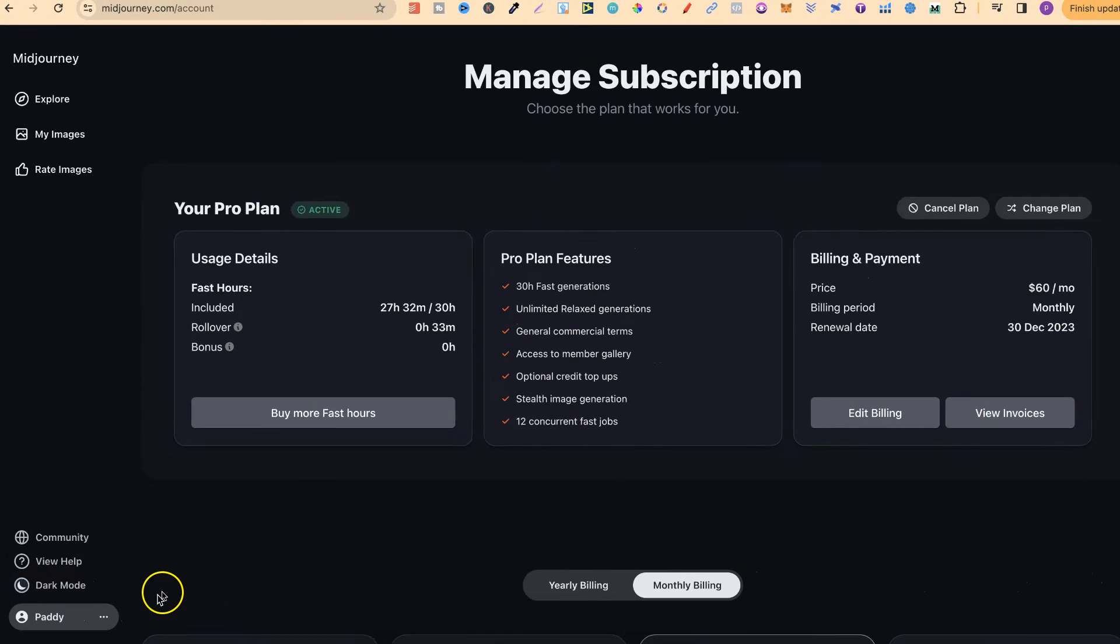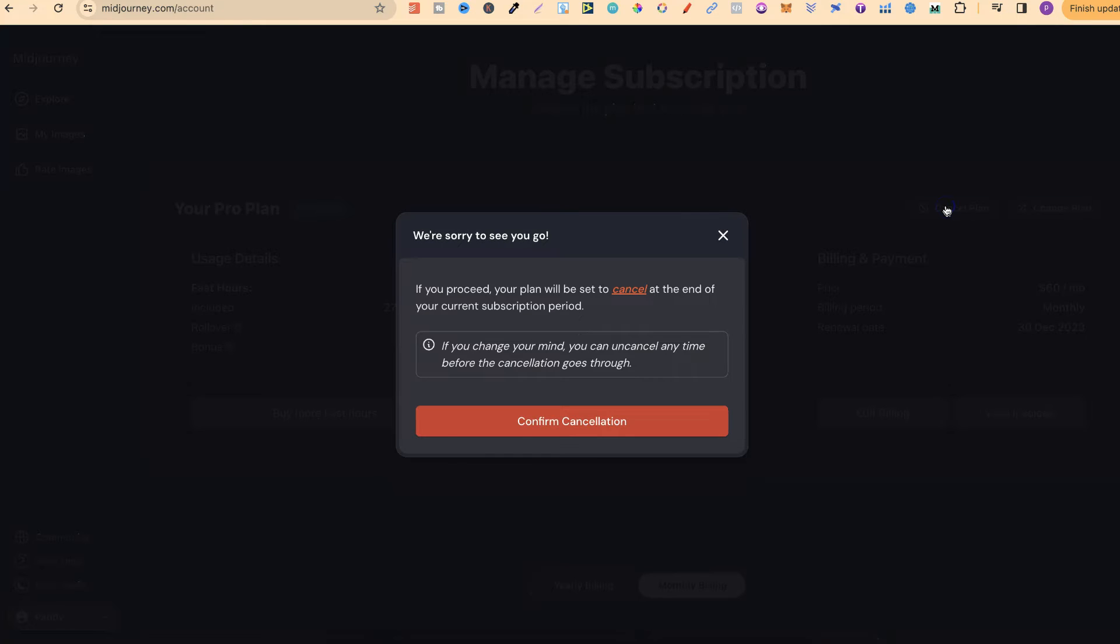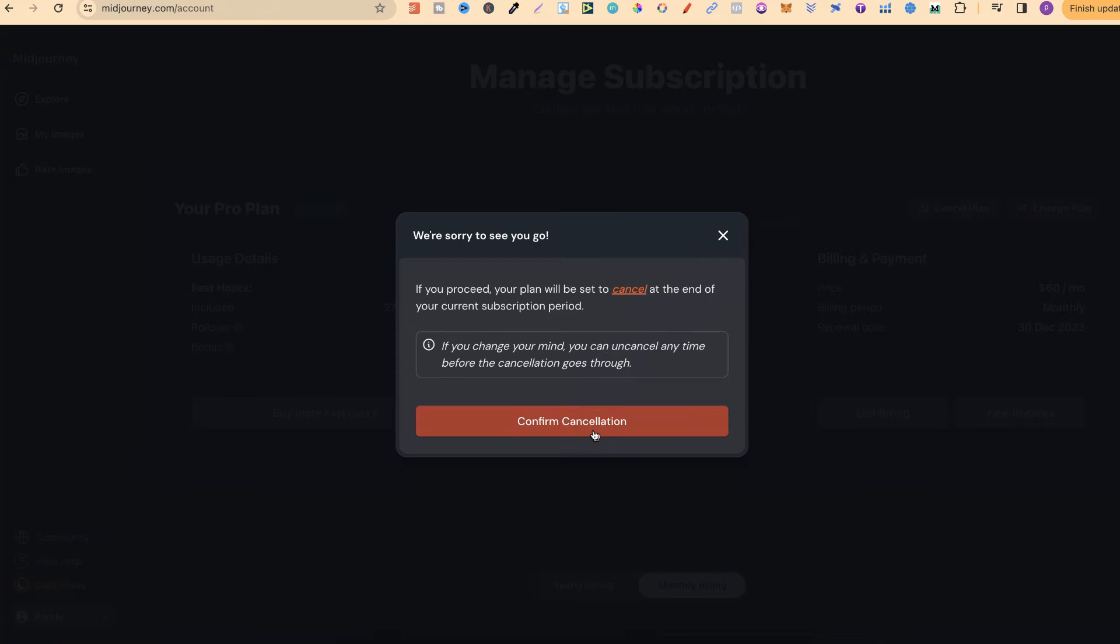Then from here, it's going to show you which plan that you currently have. Then if you click just here where it says cancel plan, it's going to show you another message so that you know that you're confirming your cancellation. Then all you want to do is click on there and that's it, your MidJourney subscription has been cancelled.